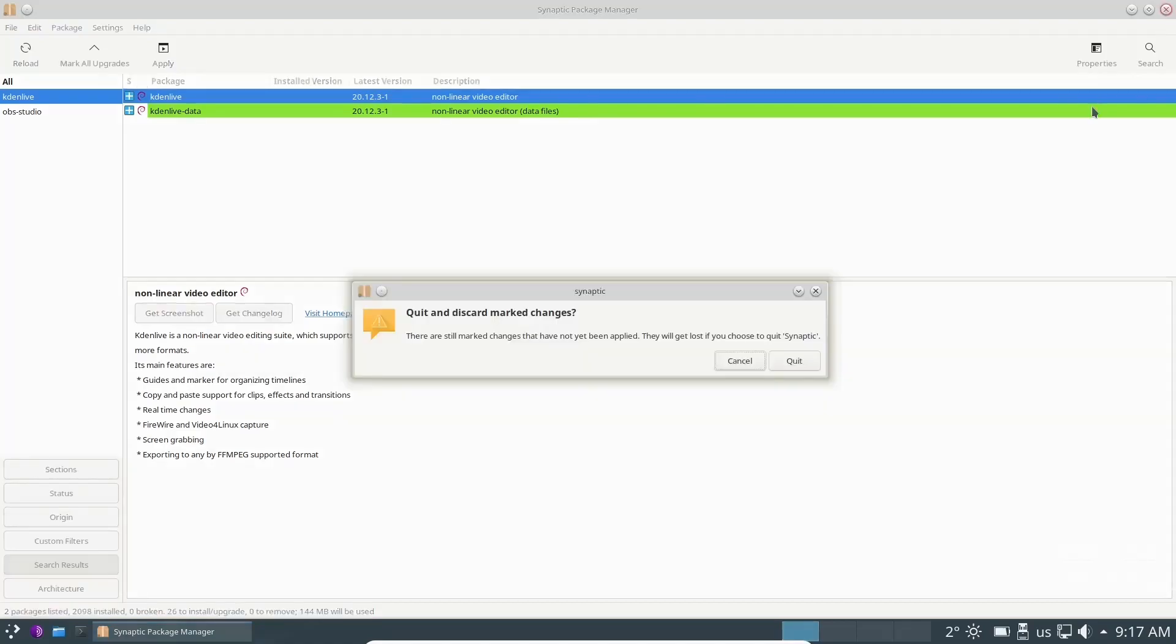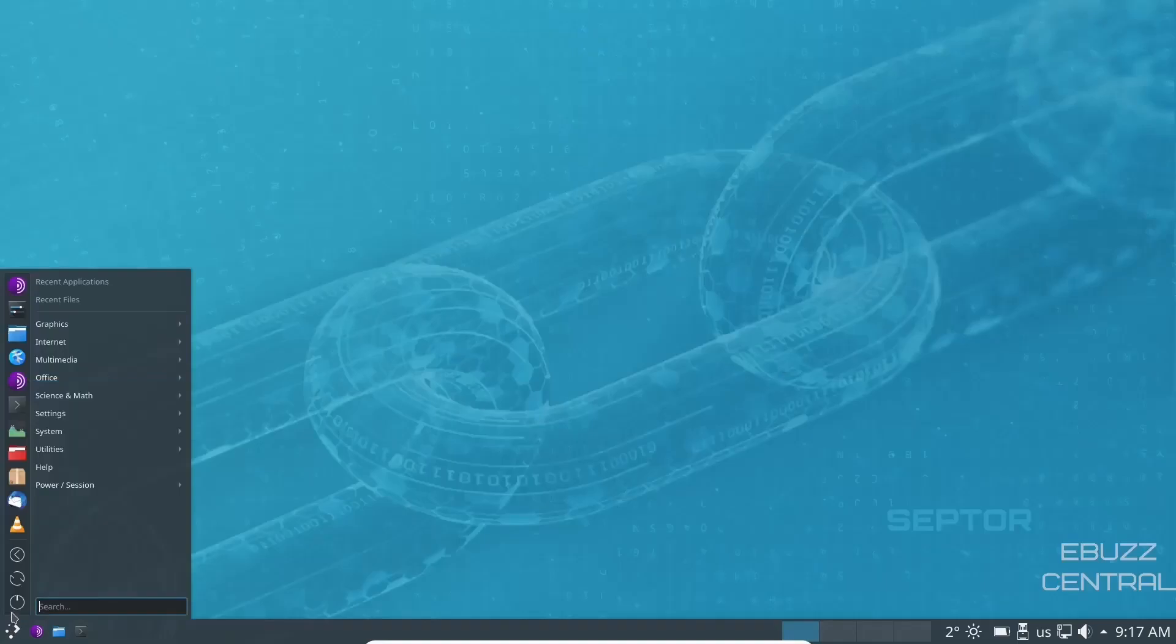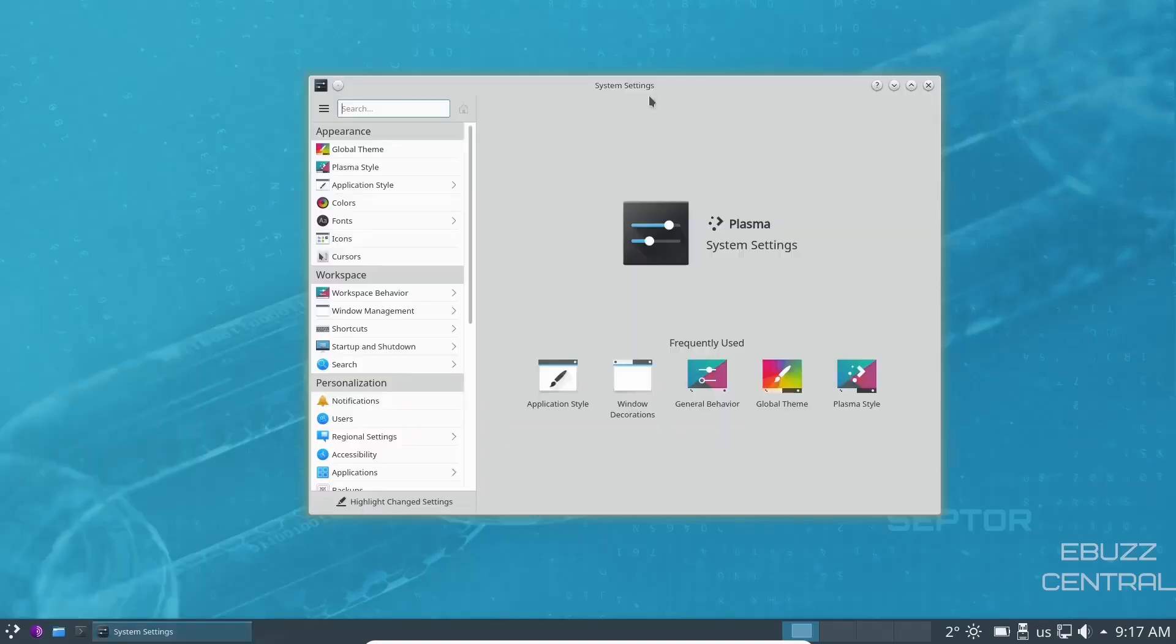Let's go ahead and close out of that. Come back down over here. You've got Thunderbird for your mail and VLC. Let's go ahead and take a look at system settings real quick.